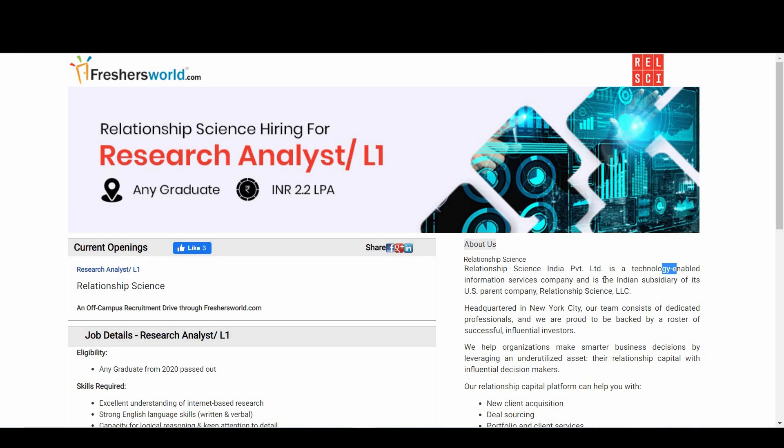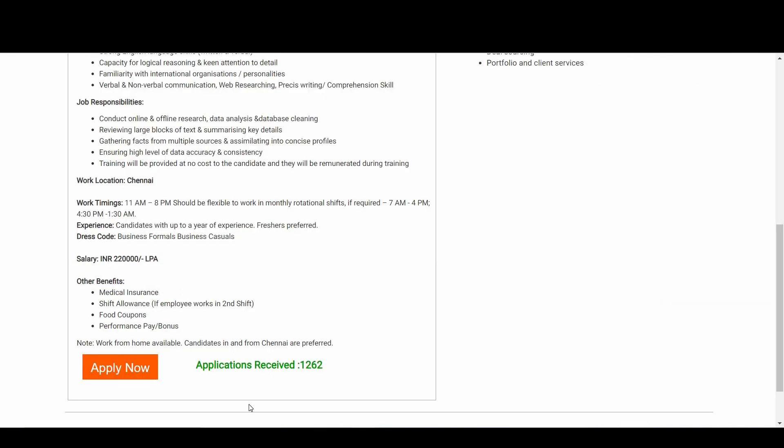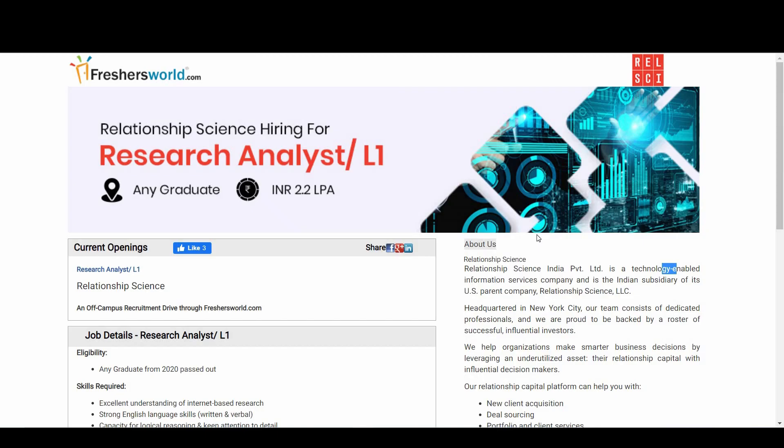Just go there, click on the link, and apply right away. We are coming up with much more notification videos for you. Do like the video and subscribe to our channel. Thank you so much.